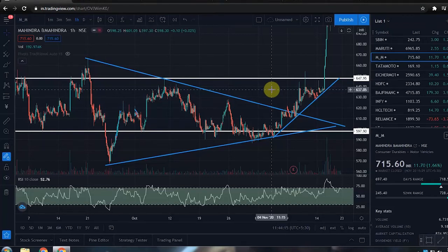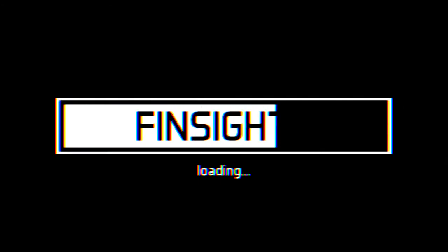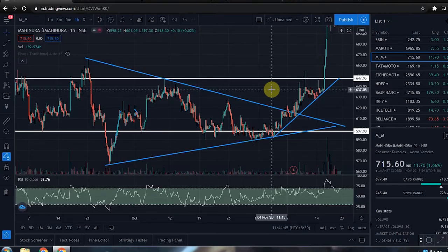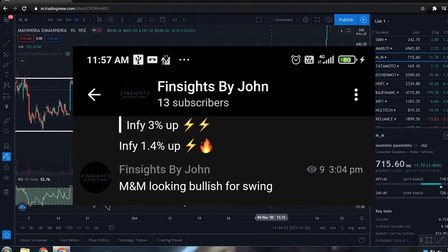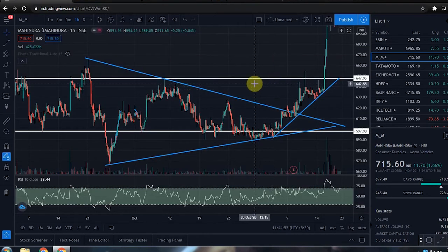Everyone, this is Fin Sides. Let's talk about another video. I'm going to show you how we start a swing trade in this video — where we are going to trade, the reason and the logic. I'm going to update you on the Telegram channel about M&M's bullish swing trade. If you don't follow me on the Telegram channel, you can find the link in the description box.